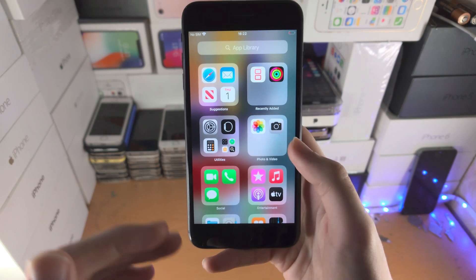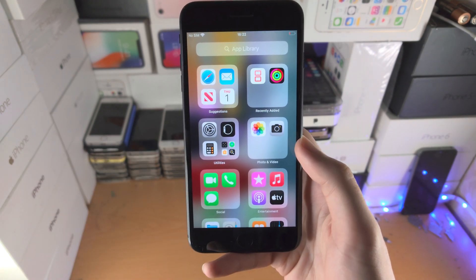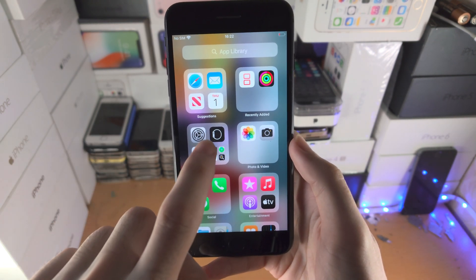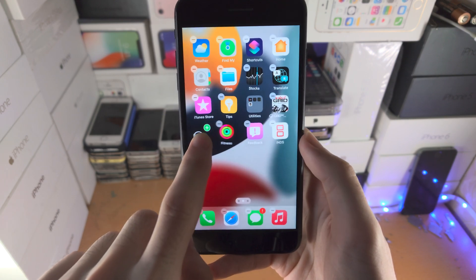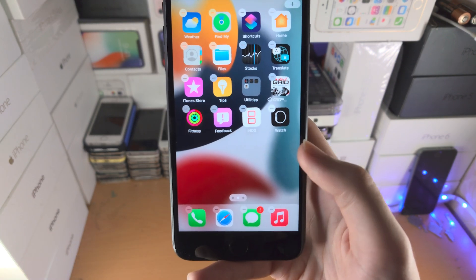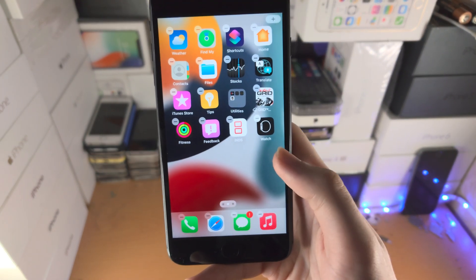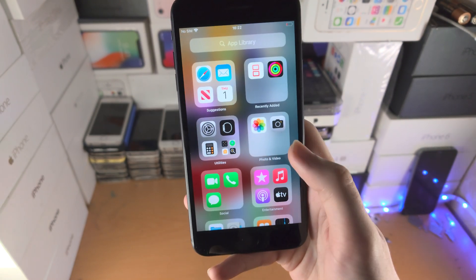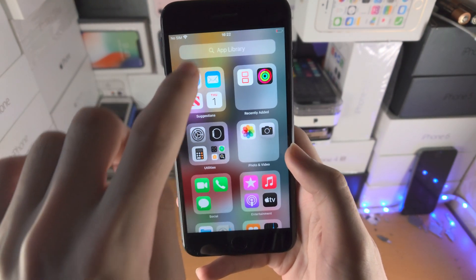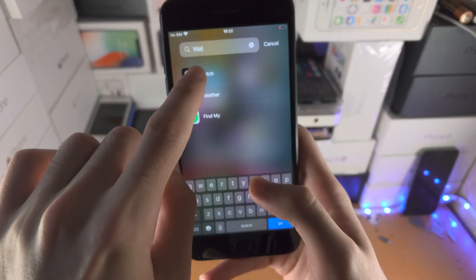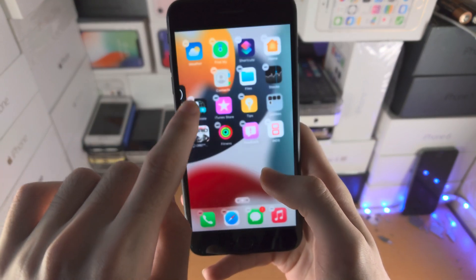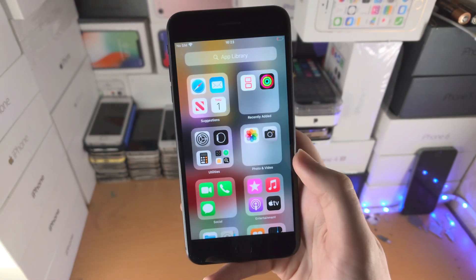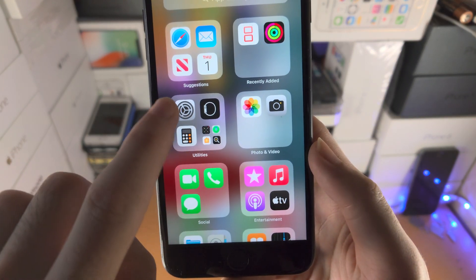If you want to bring back an application that's in the App Library but removed from the home screen, find the app and drag and drop it back onto the home screen. The Watch app is now back. If you can't immediately find the app, just search for it — for example, type 'Watch' — then drag and drop it back to the home screen.